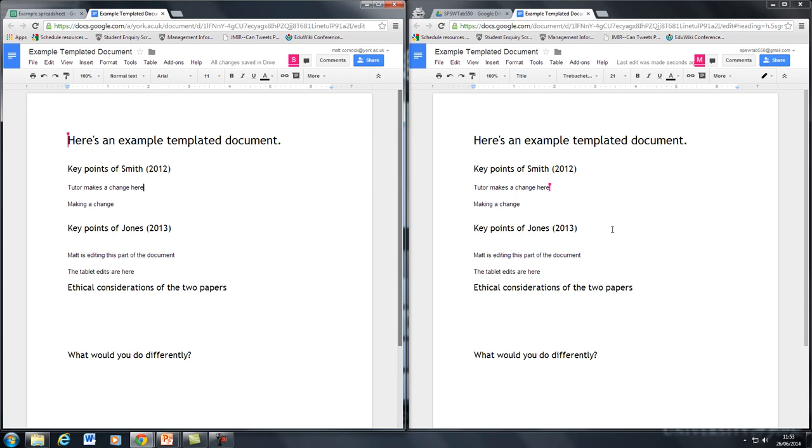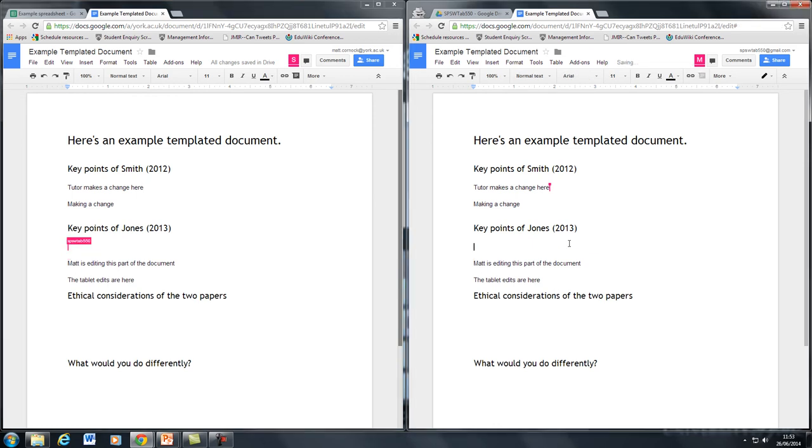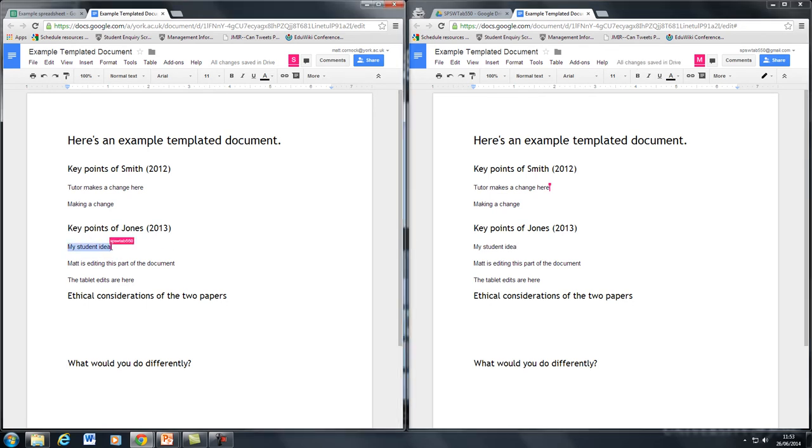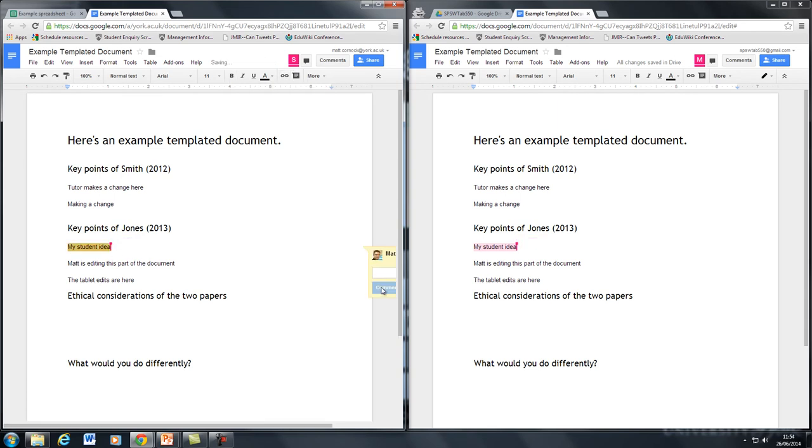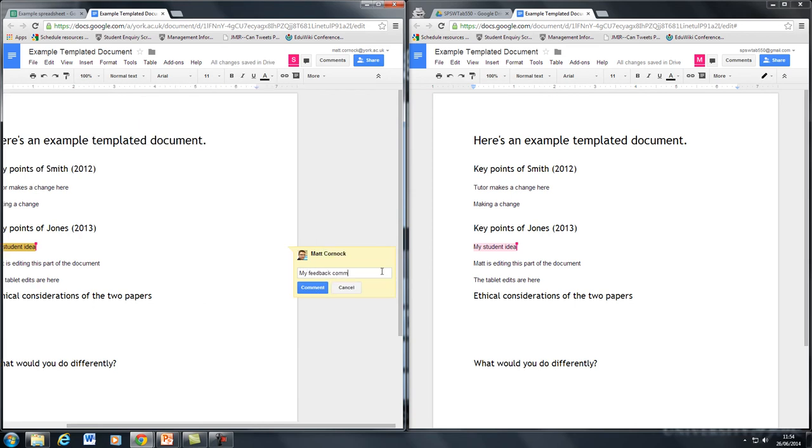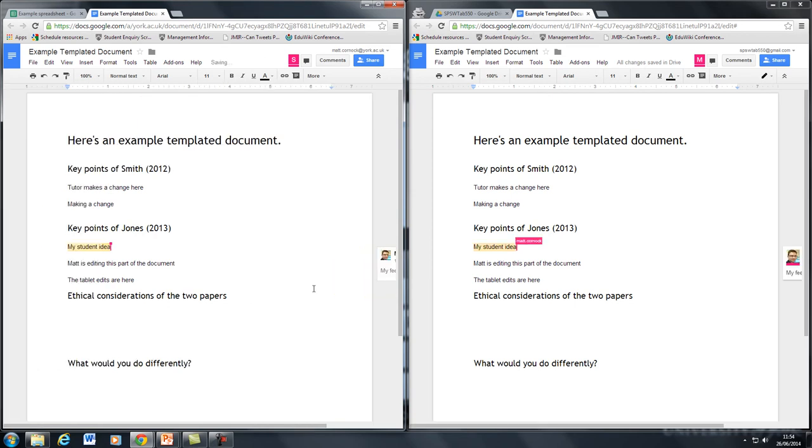So there's a benefit here. If the students are adding ideas in, you as the tutor on the Lectern PC could observe these ideas being added. You could then provide feedback by adding a comment based on that area. And then the student will see that feedback coming in live as they're editing the document.